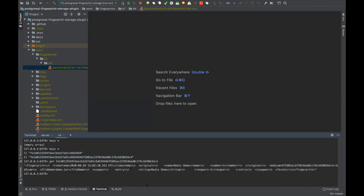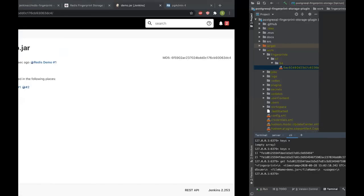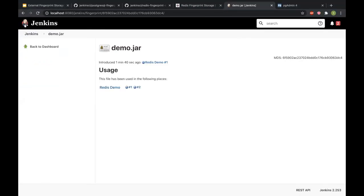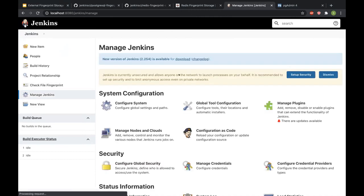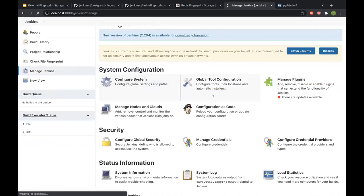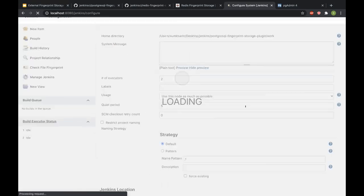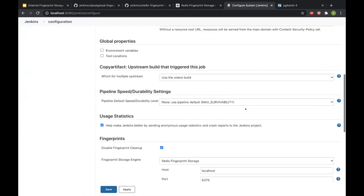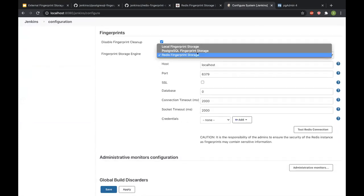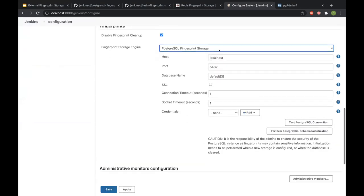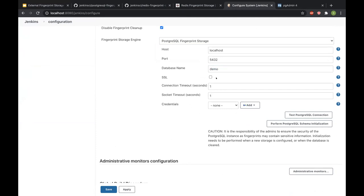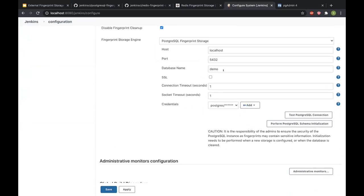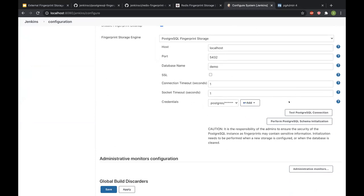So this is what I meant when I was talking about fingerprint migration. It automatically migrated this fingerprint from the local storage to the external storage. Lastly, I'll also show how to use the Postgres plugin, so I can go into configure system. And in the fingerprint section I can choose Postgres this time, and I can configure the details. So I have a database named demo already. I can add credentials for it. Just a disclaimer - users have to create the database on their own, and then the plugin can use it. If I hit test the connection I get a success, but I also need to hit perform Postgres schema initialization so that the schema gets created inside my database.